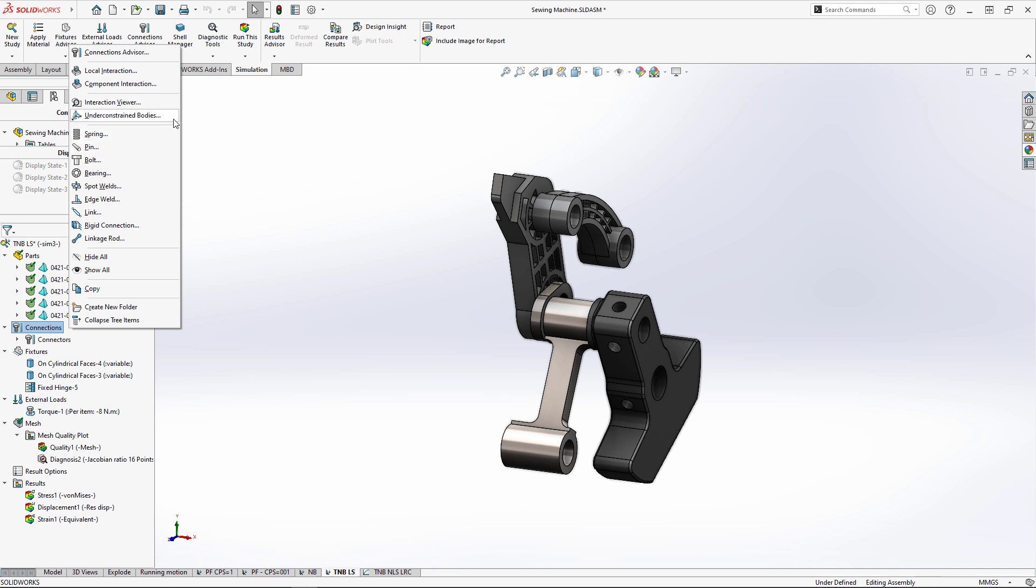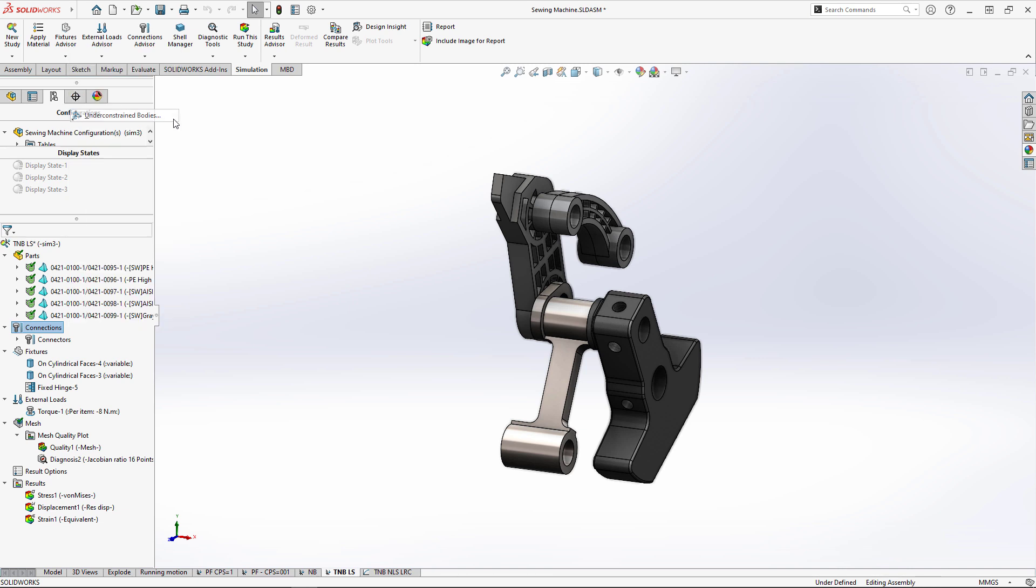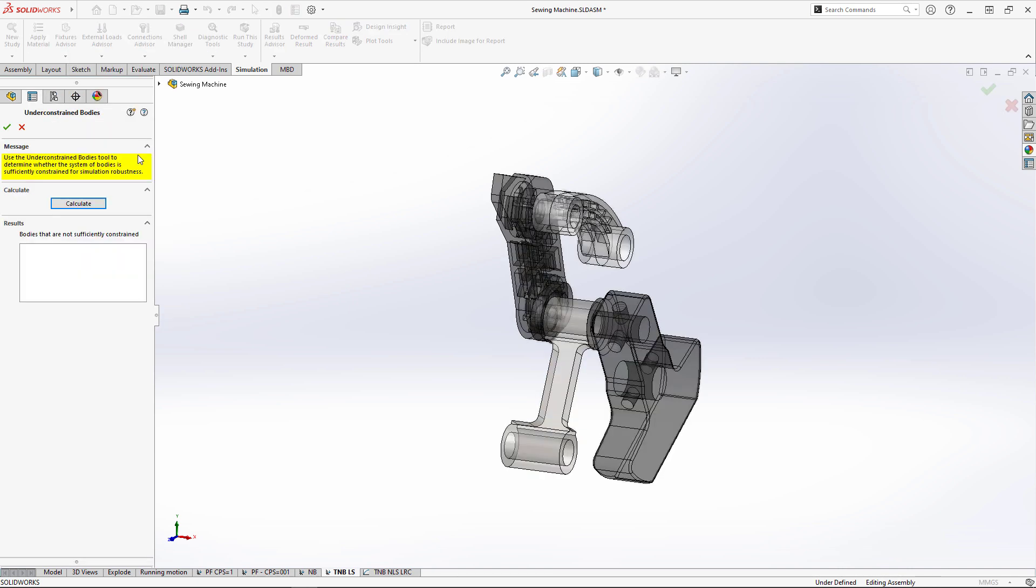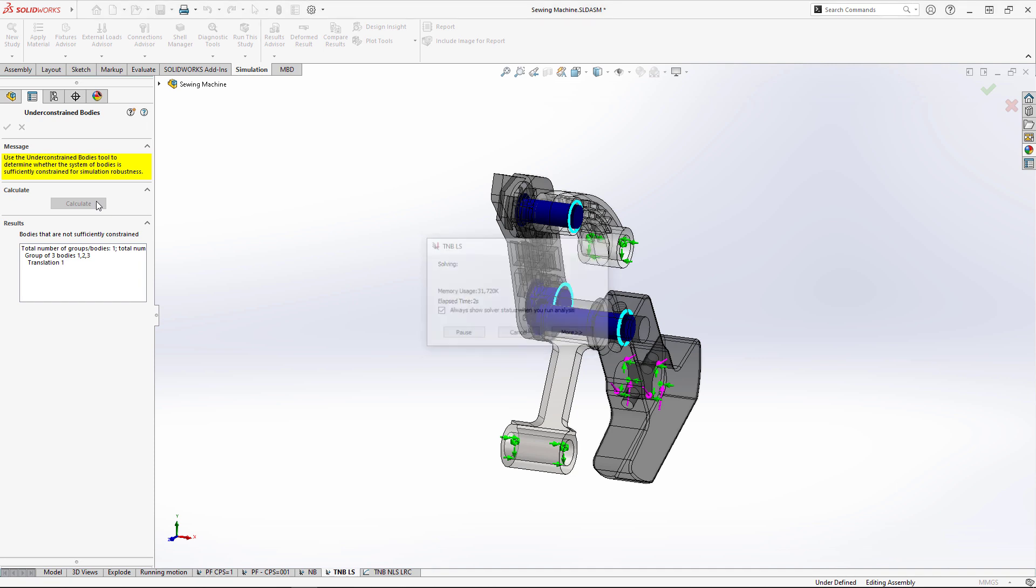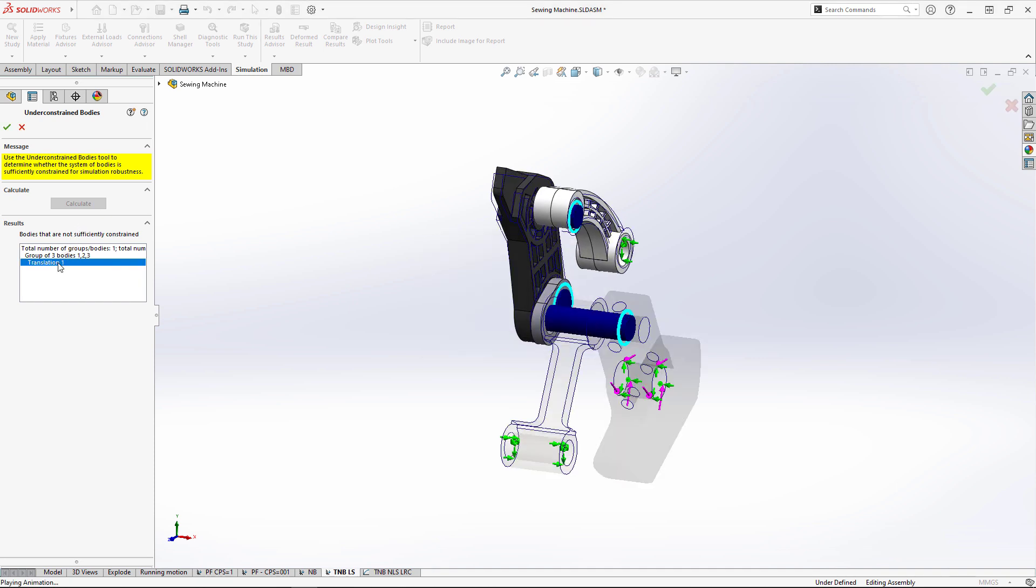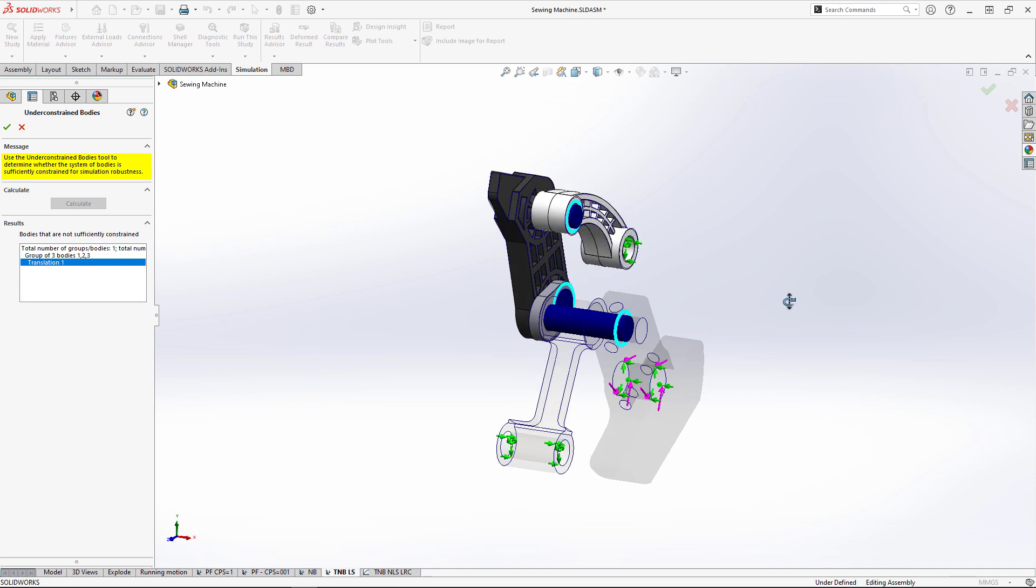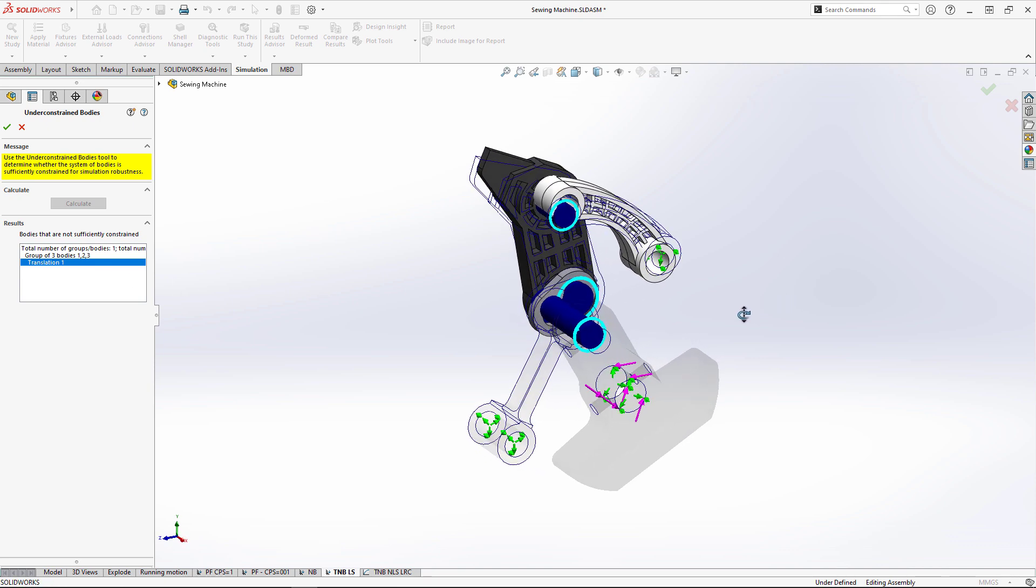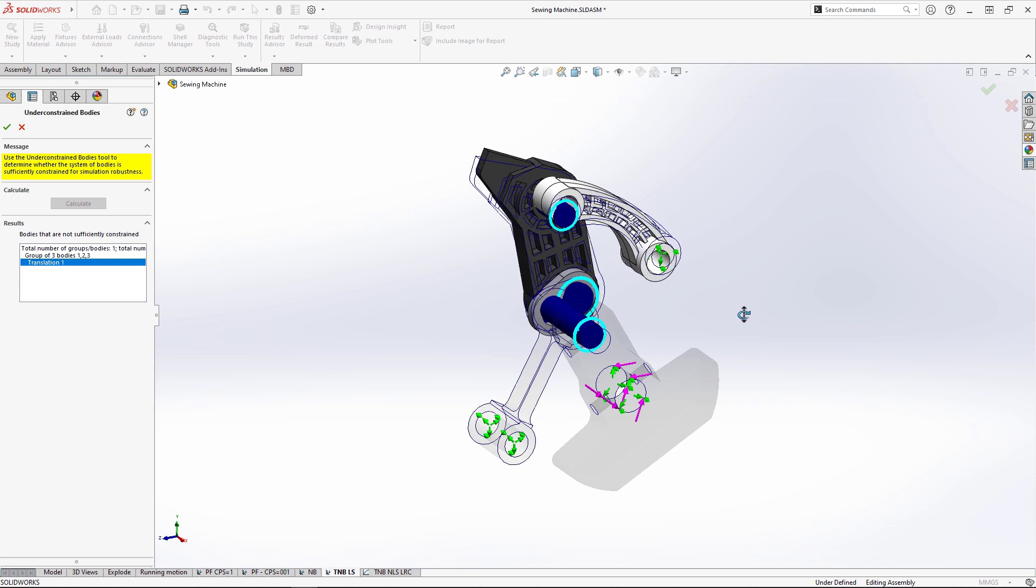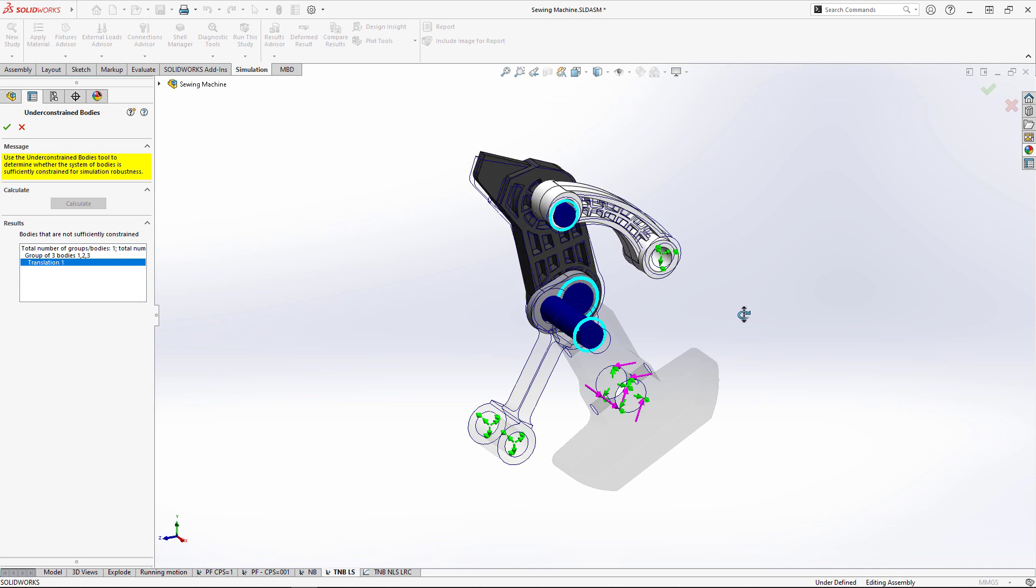For SOLIDWORKS Simulation professional users, the under-constrained bodies command has been greatly improved. The solver now performs a singular value decomposition, which is much faster than previous versions. We'll also see far more realistic feedback of complex under-constrained systems, like this thread take-up mechanism.